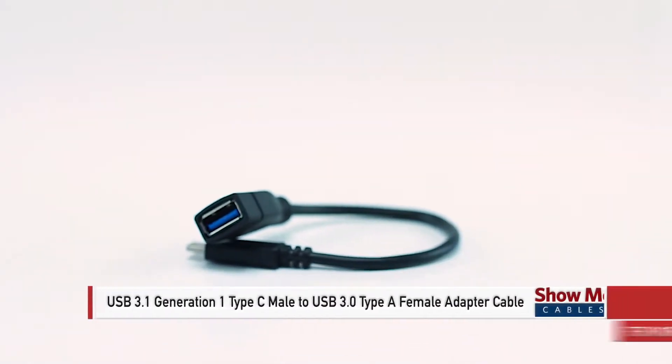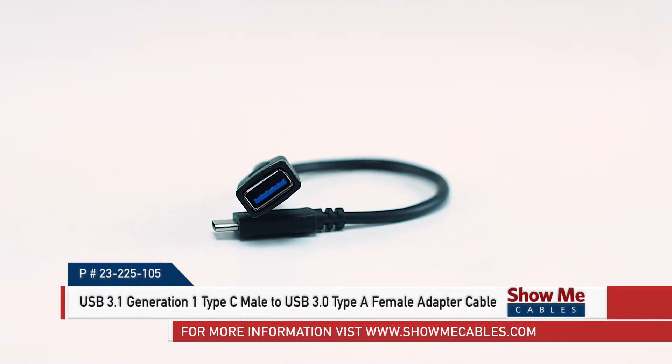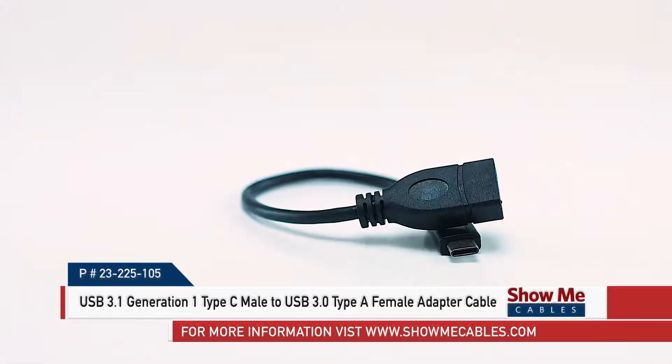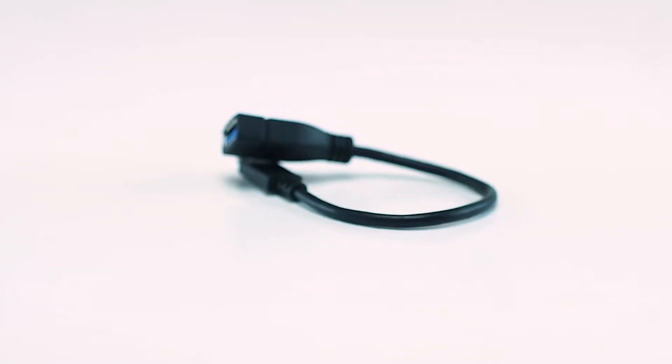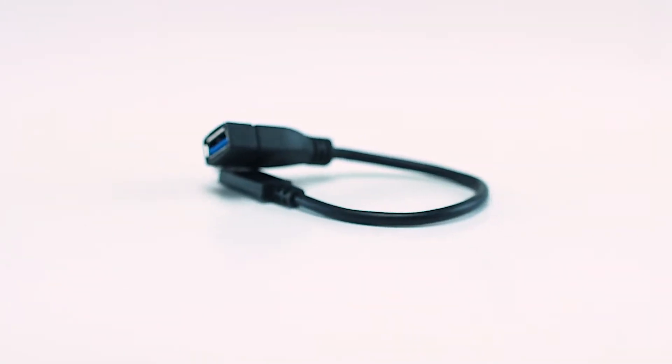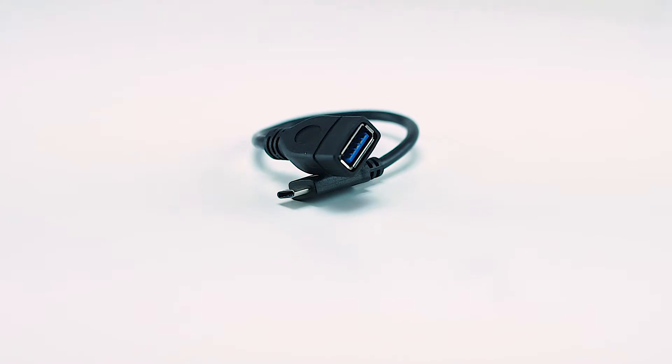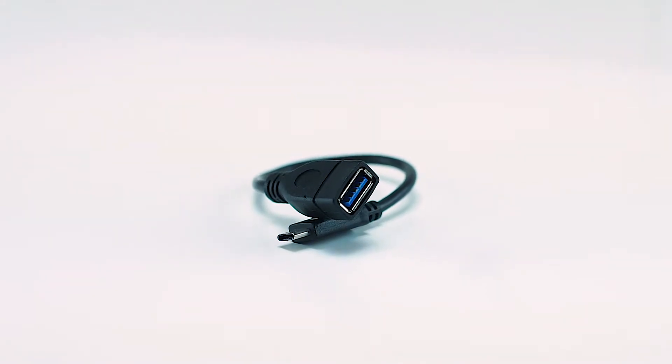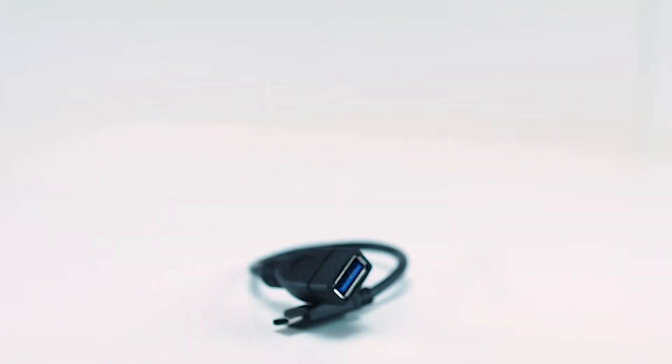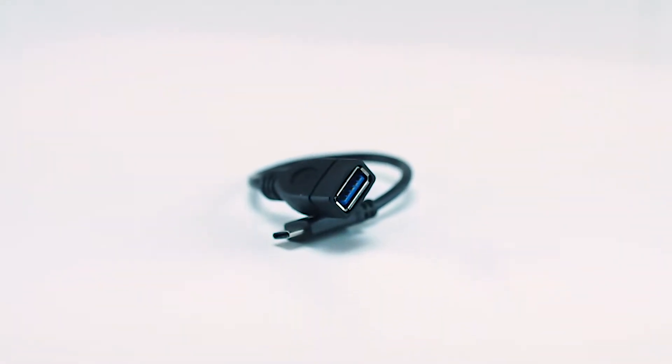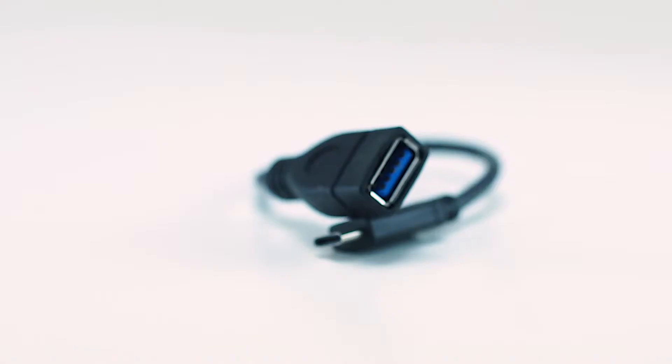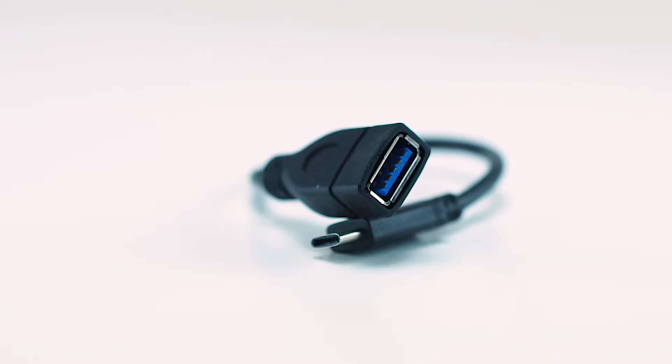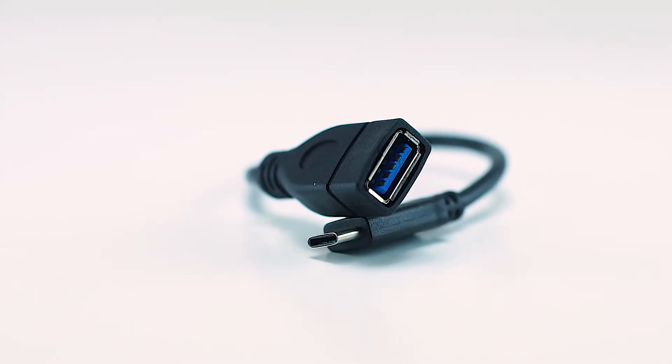This is the USB 3.1 Type-C Male to USB Type-A Female Adapter Cable, 6 inches. It converts a standard USB cable into a Type-C USB cable. This allows you to reuse your existing USB cables with new Type-C devices. It is a small and portable adapter that makes it easy to take with you or keep in your laptop bag.